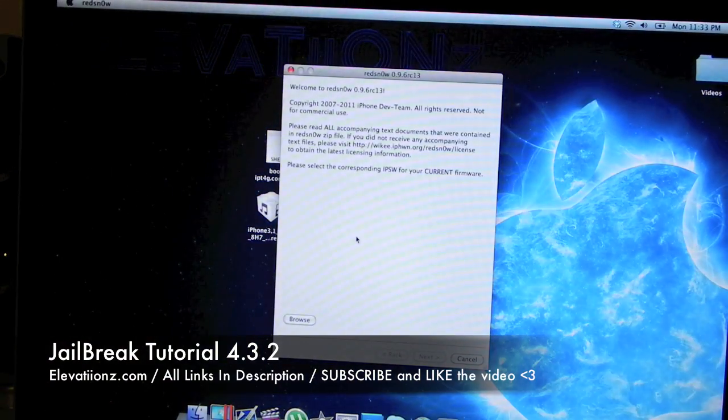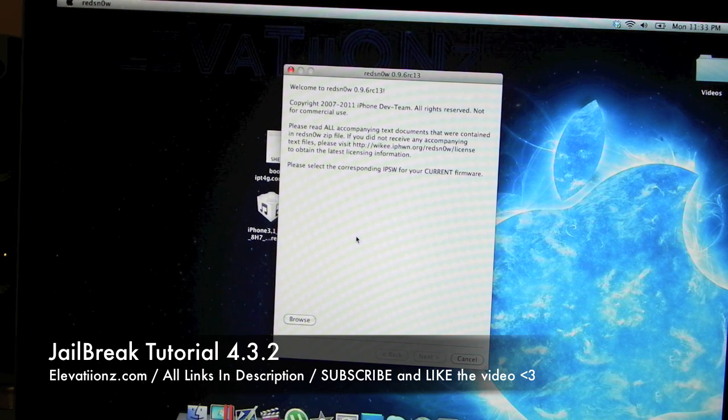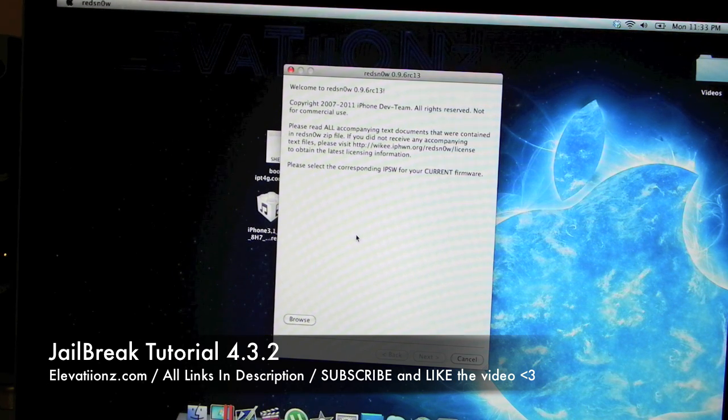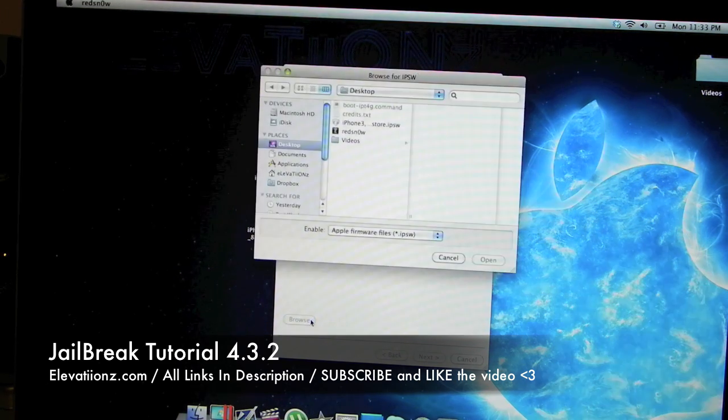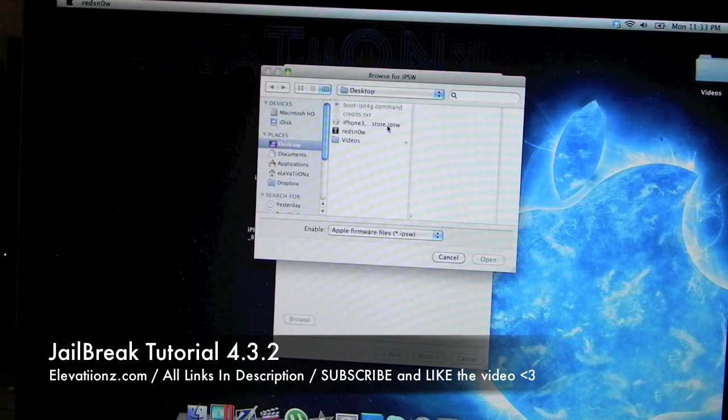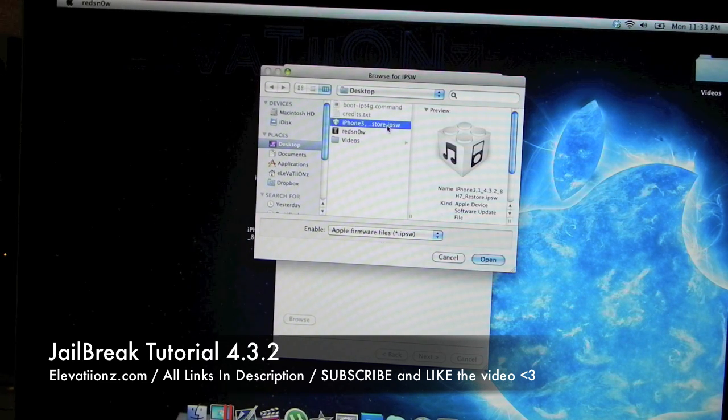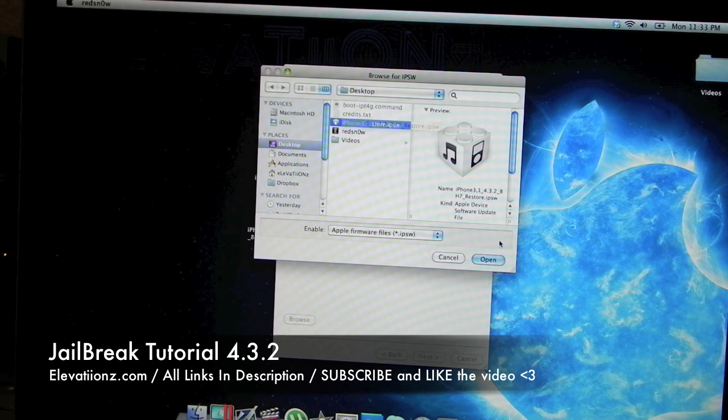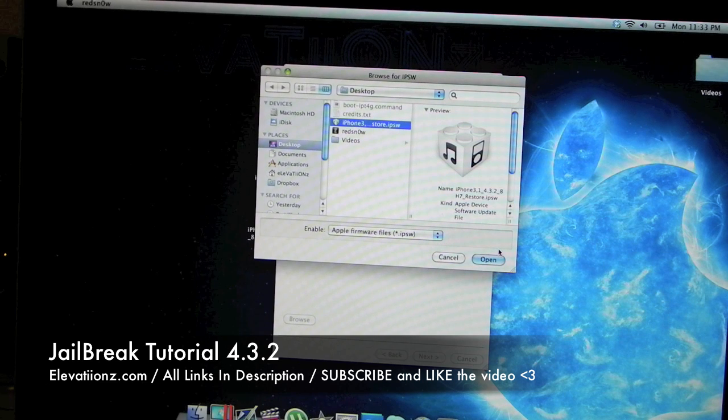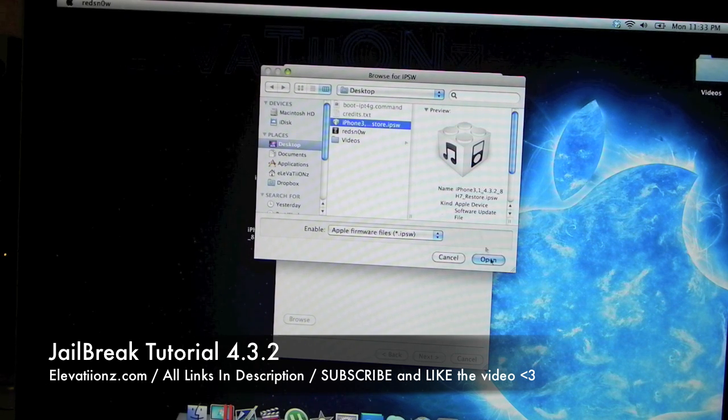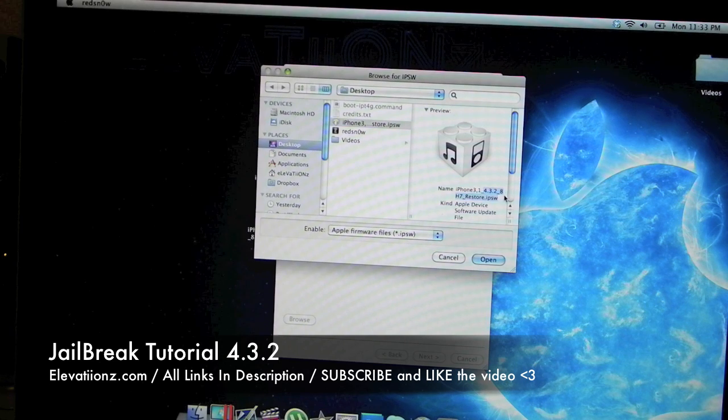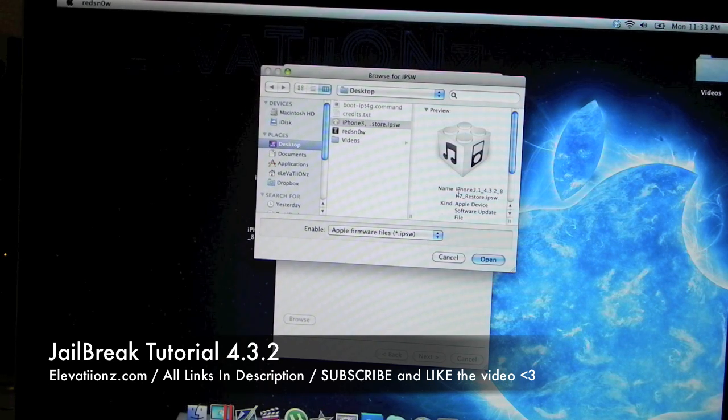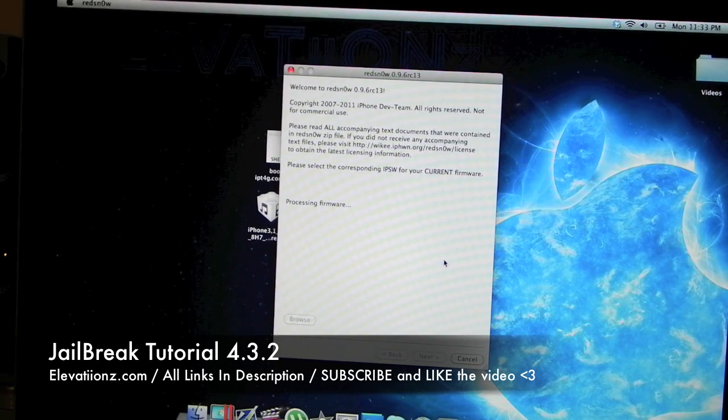If you have a Windows computer, it's going to be the same steps as the Mac, just a different operating system. Click browse in the bottom left corner and select your firmware that you downloaded from the website. All the links are in the description. Make sure it's the corresponding device and firmware. So download 4.3.2 in this case for the iPhone 4, and click open.